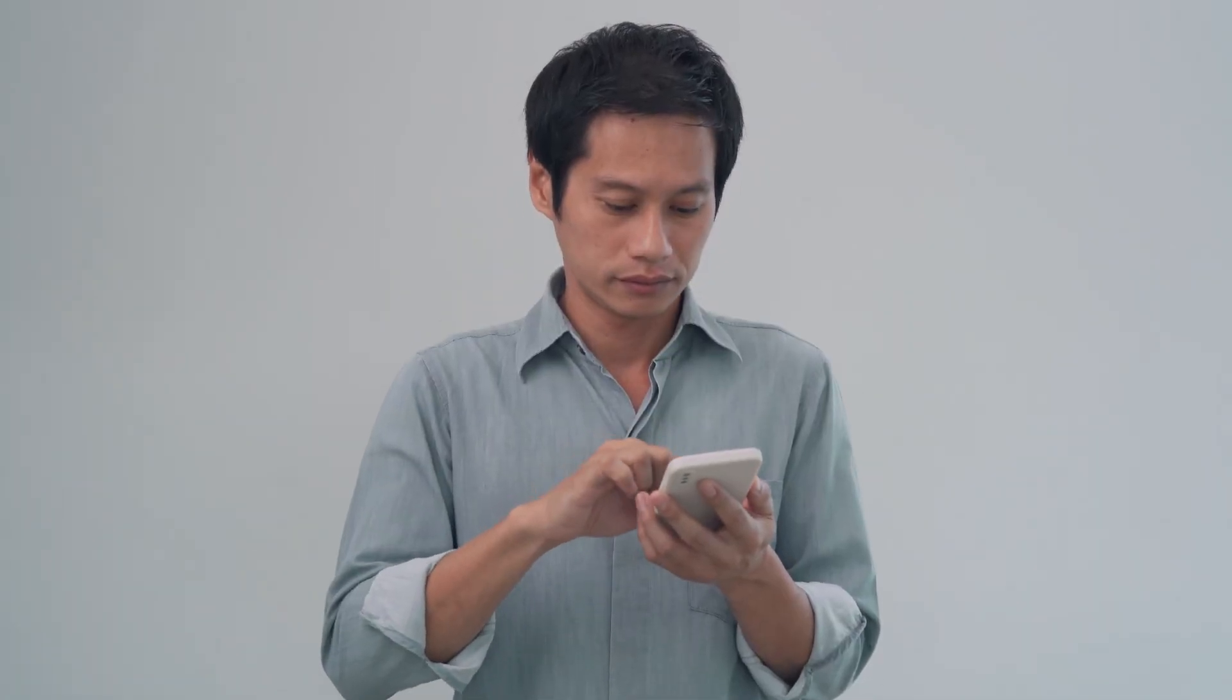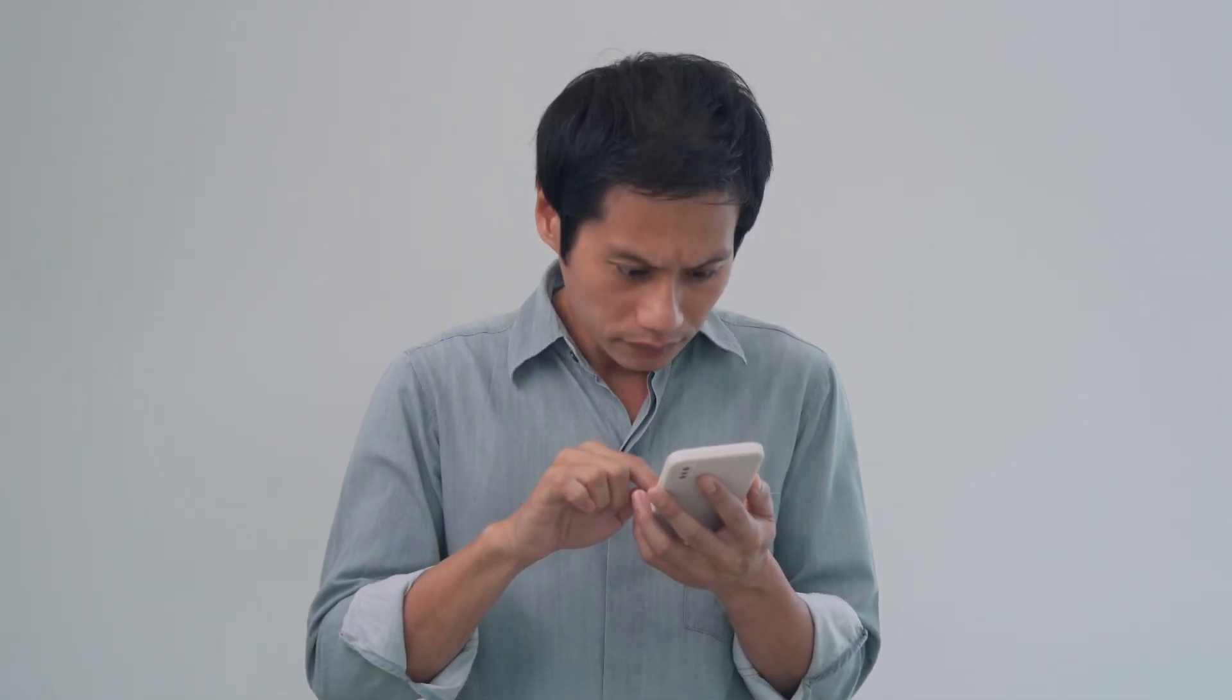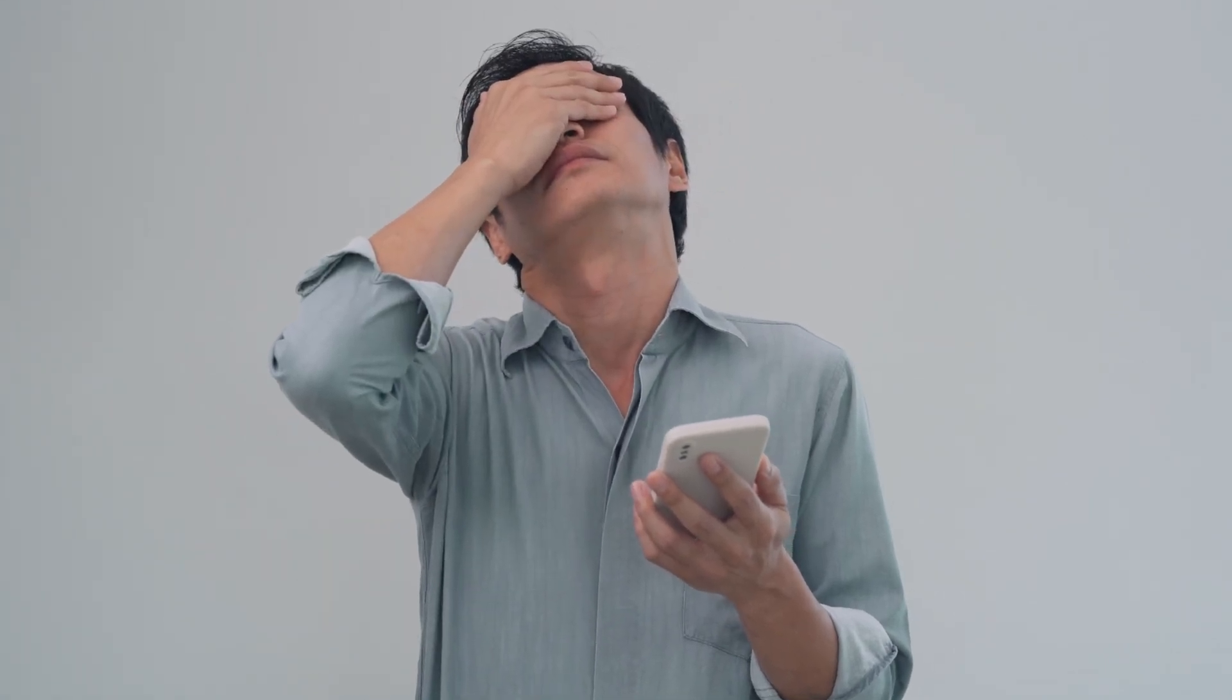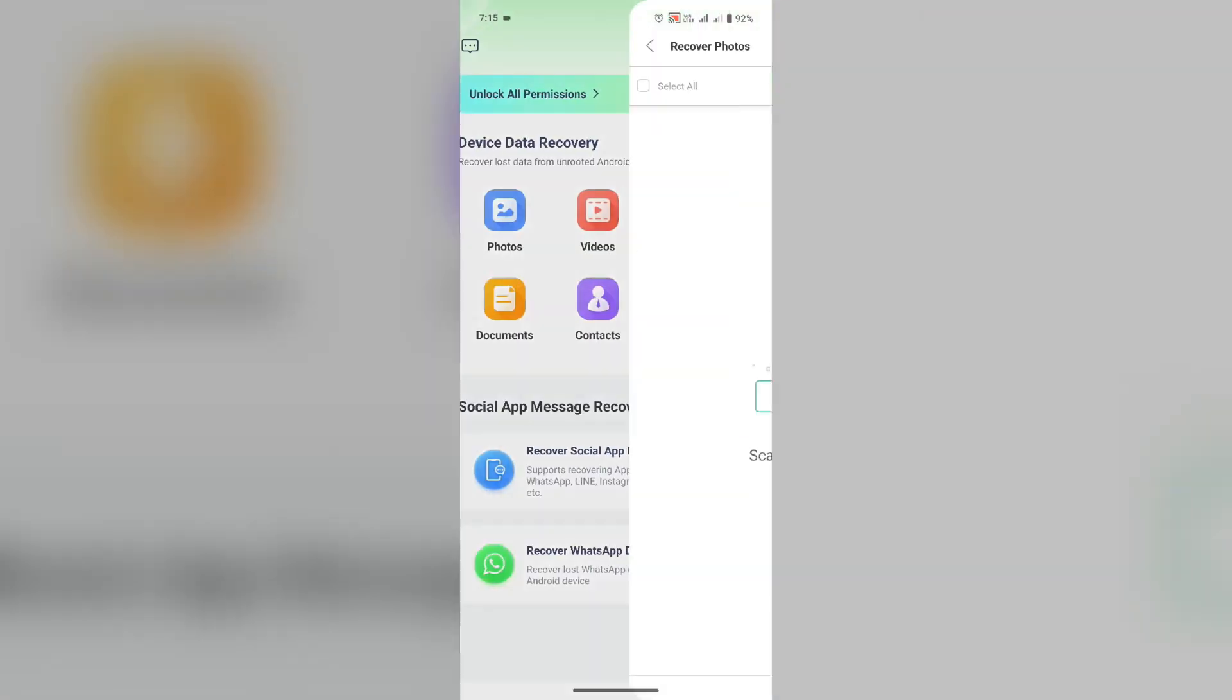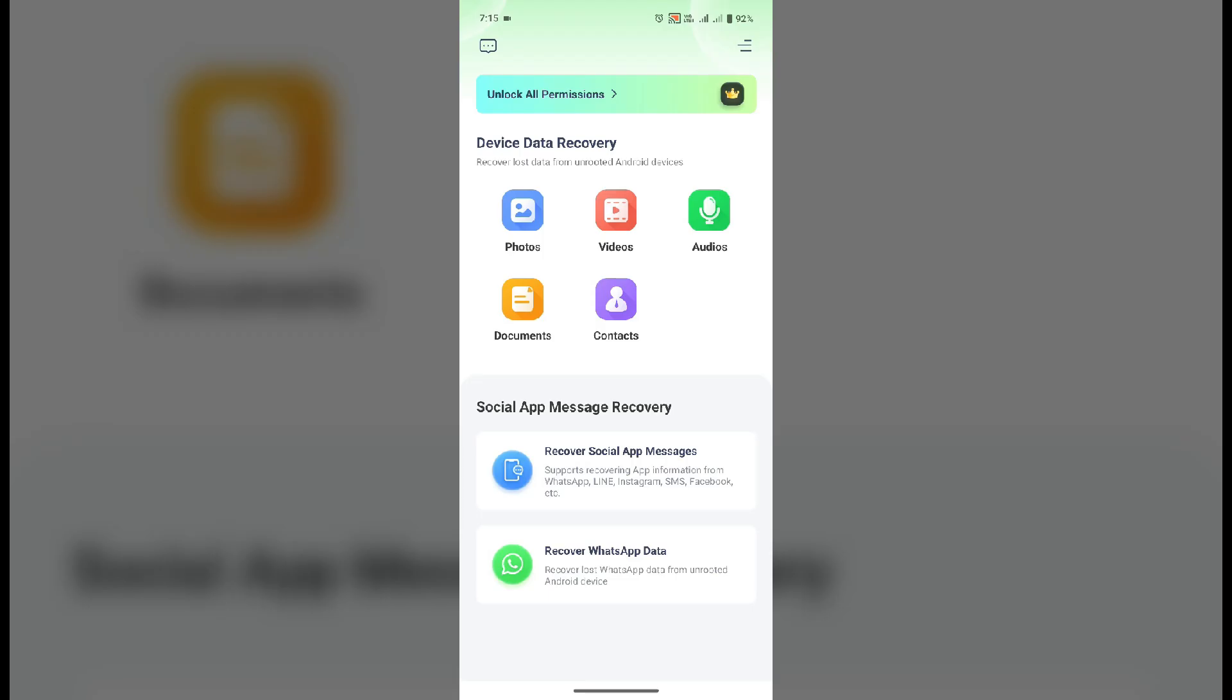Imagine this scenario: you're going through your gallery, trying to free up some space, and accidentally delete some really important photos, maybe from a vacation or a special event. That's where AllData steps in. Using its advanced scanning features, the app will search through your phone storage and bring back those lost files in just a few clicks.